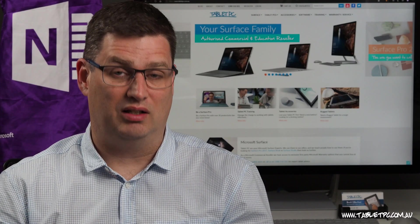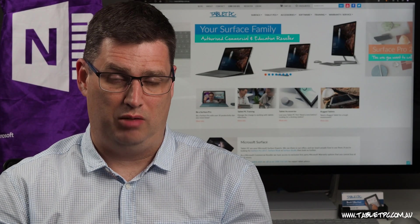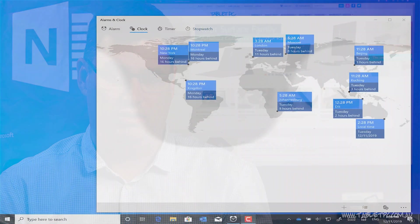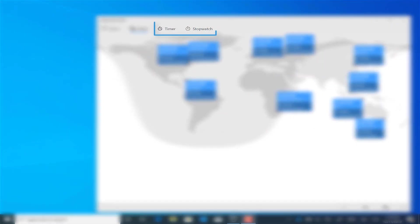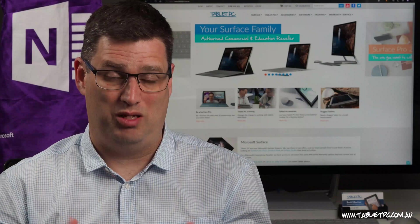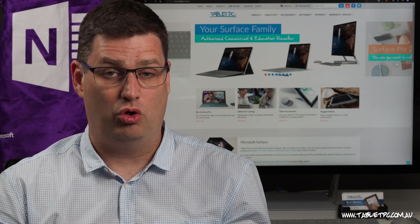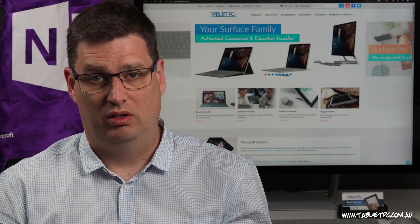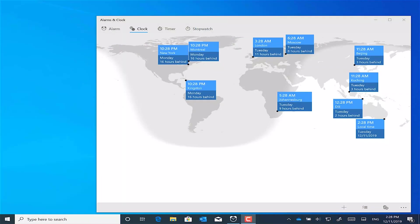Now that alarms and clock app is a bit of a hidden gem in Windows. Not only does it have a stopwatch and a timer, but it also has the ability to compare the local time zone to other locations.